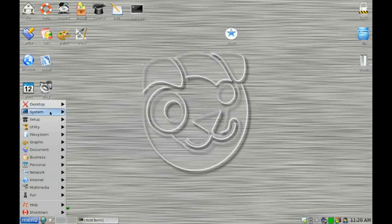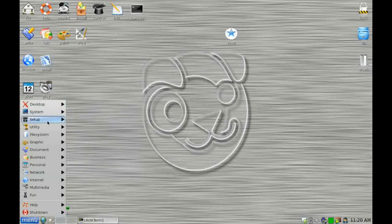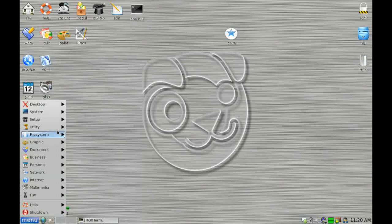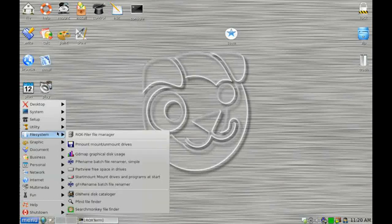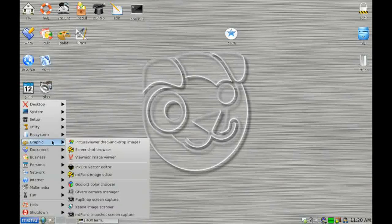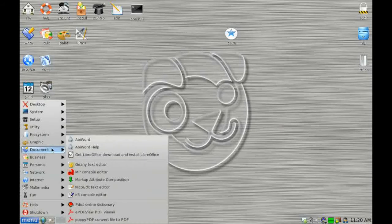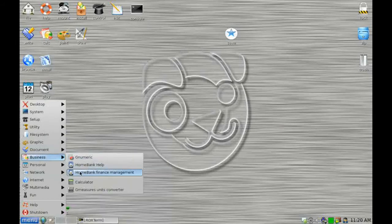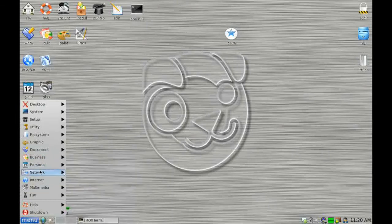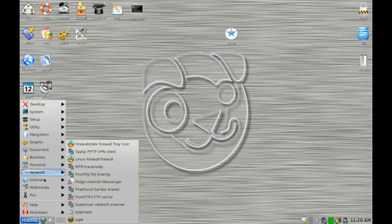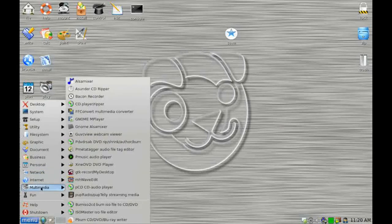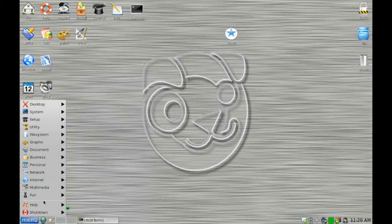So we've got desktop options, we've got our system options set up for configuring the operating system, utilities, file system, utilities, graphics, documents such as word processor, etc. Our spreadsheet and business applications. Access to our personal utilities, network, internet, multimedia and games. We've also got access to our help library and our shutdown options.